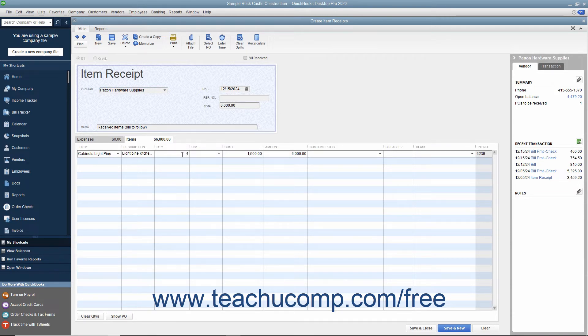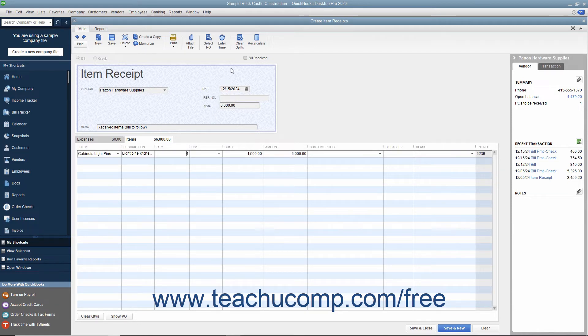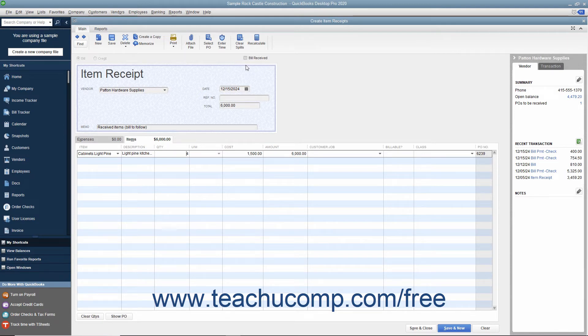Notice that the Create Item Receipts window is simply the Enter Bills window with no check mark within the Bill Received checkbox, which makes it an Item Receipt only.